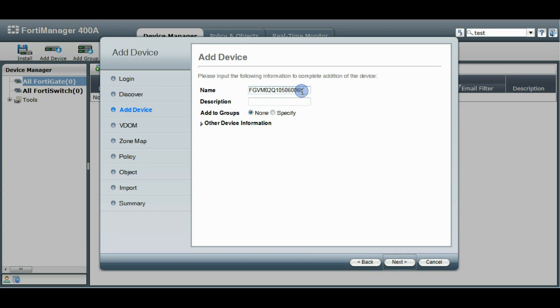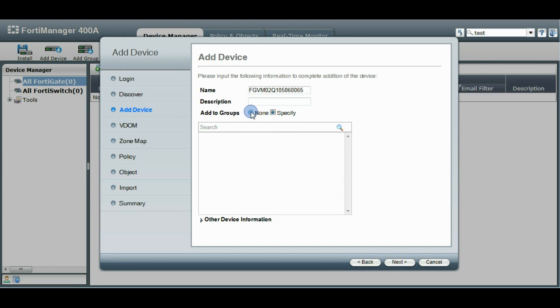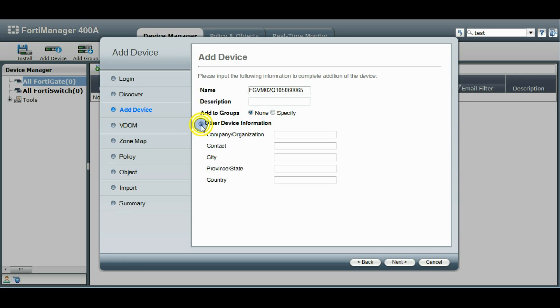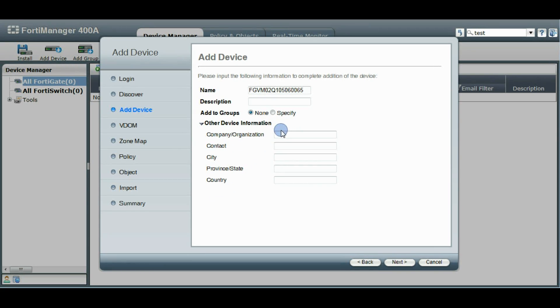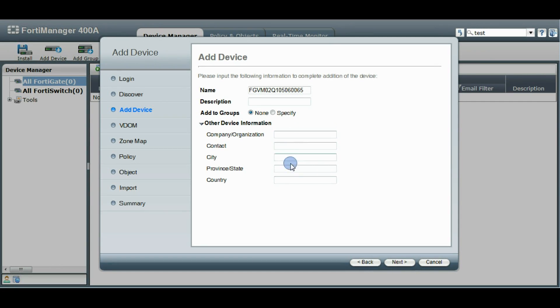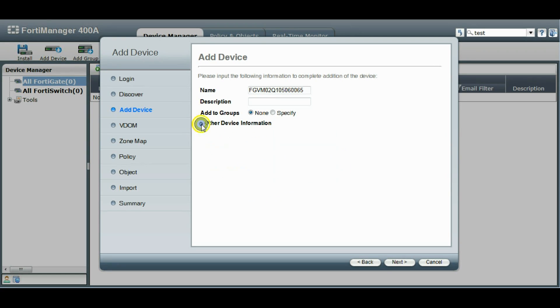So you can choose at this time to change its name, give it a description. You can add it to device groups if you have any device groups already defined over here. You can also enter in other extra information about this device if you like. If it's a customer's device or different administrators are administering different devices, you can add some extra information, where it's located, and so forth. For now we're just going to leave this empty.